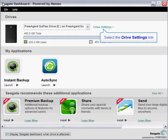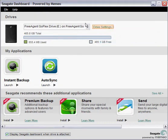To get started, click on the drive settings link. This will launch the drive settings menu.